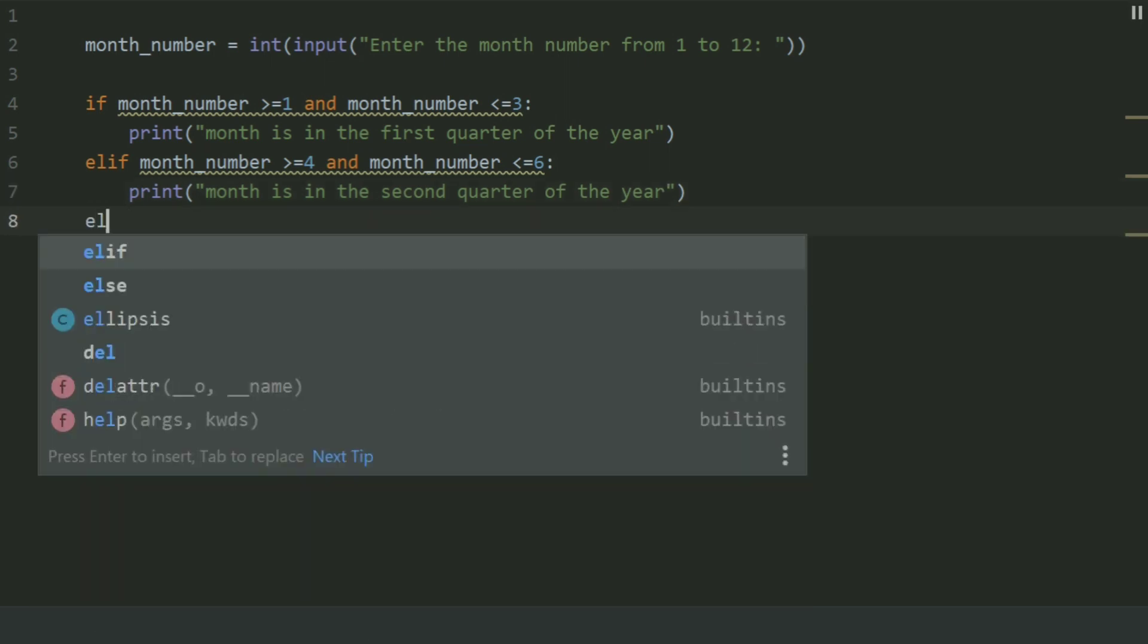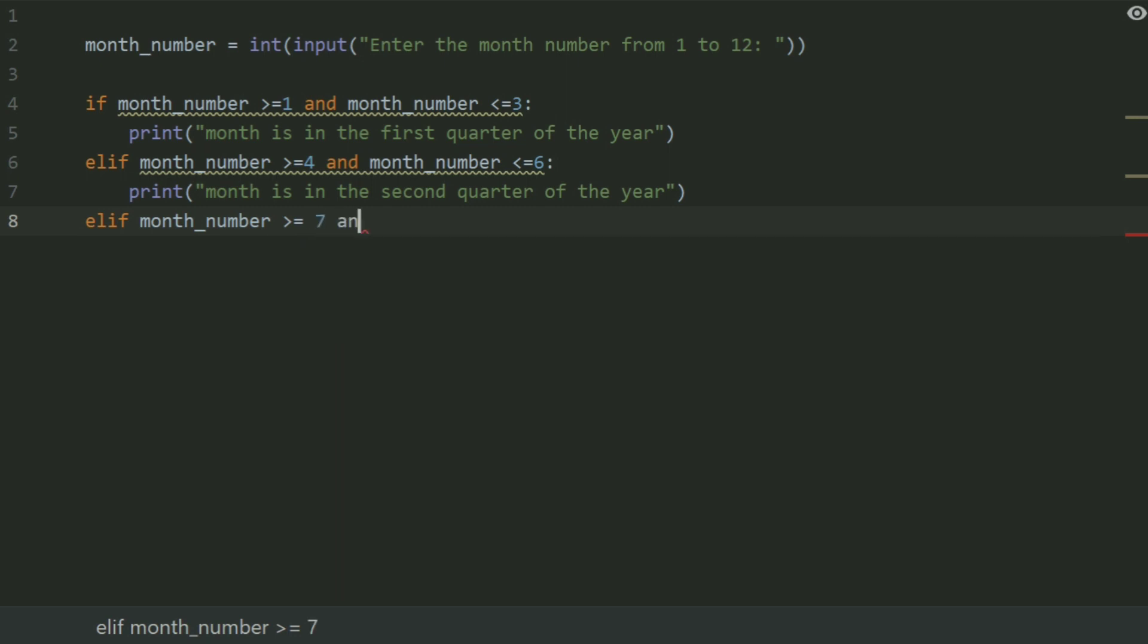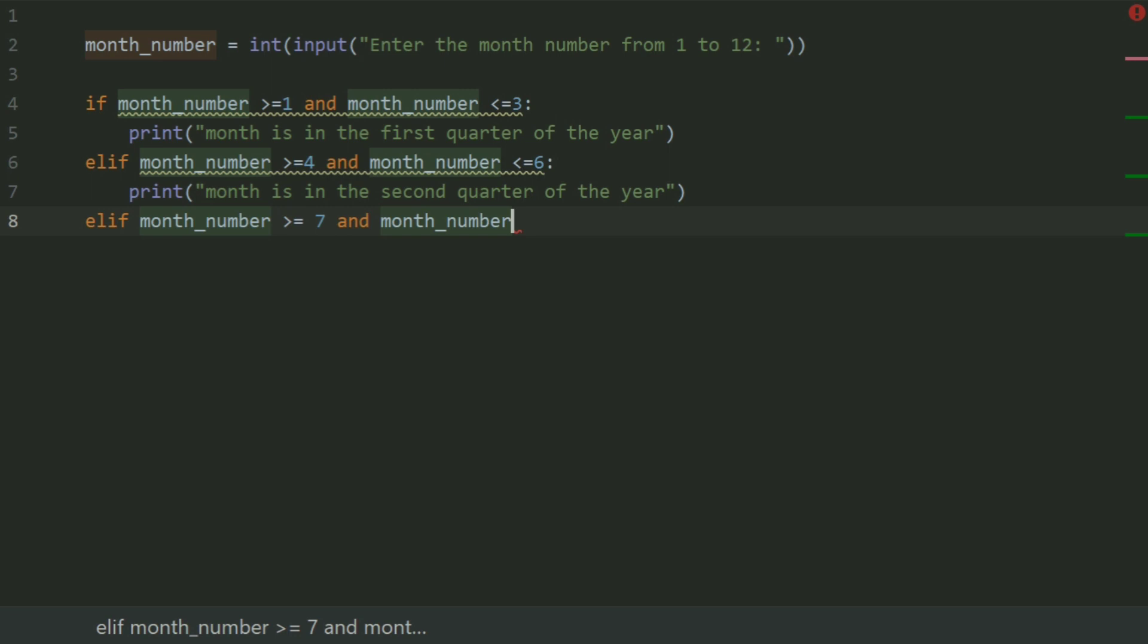Elif month_number greater than equal 7 and month_number less than equal 9,